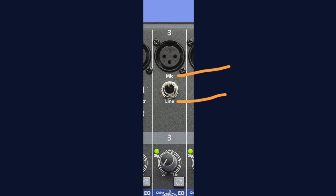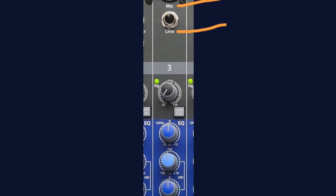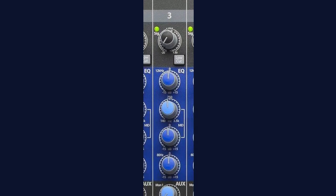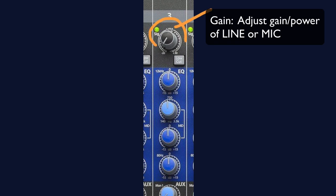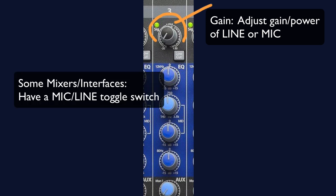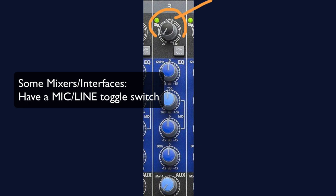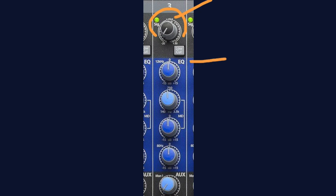So the next stop, also something that is generally controlled from our audio interface and not our digital channel strip, is our gain knob. This is where we will adjust the gain of our microphone, our instrument, or our line input. This mixer automatically adjusts the volume of the mic or the line, depending on which is plugged into the channel. Some mixers or interfaces will have a mic-line switch that you will toggle between.